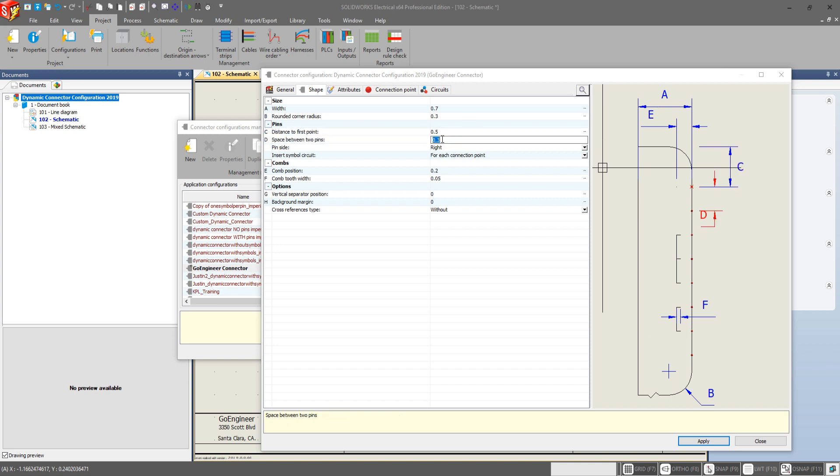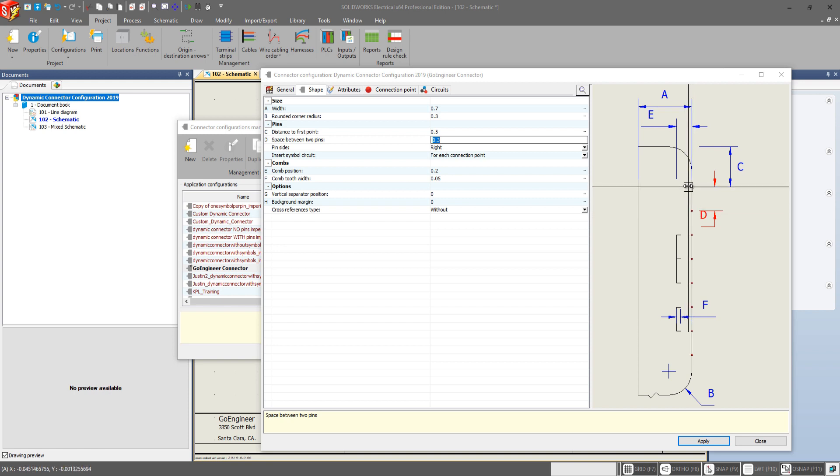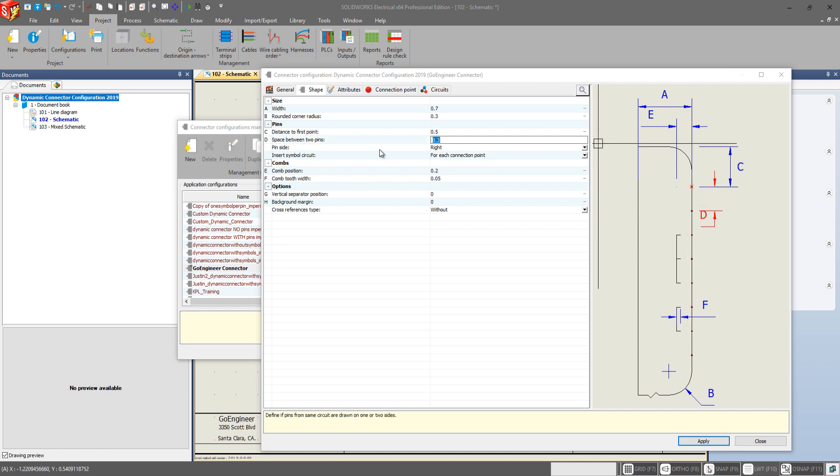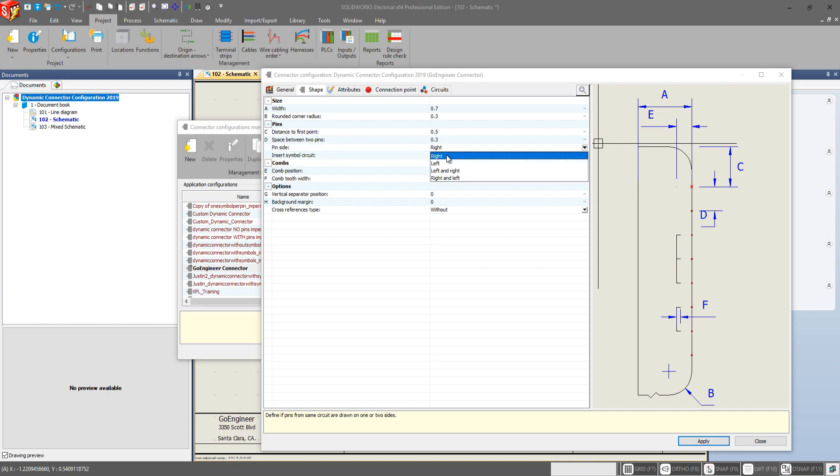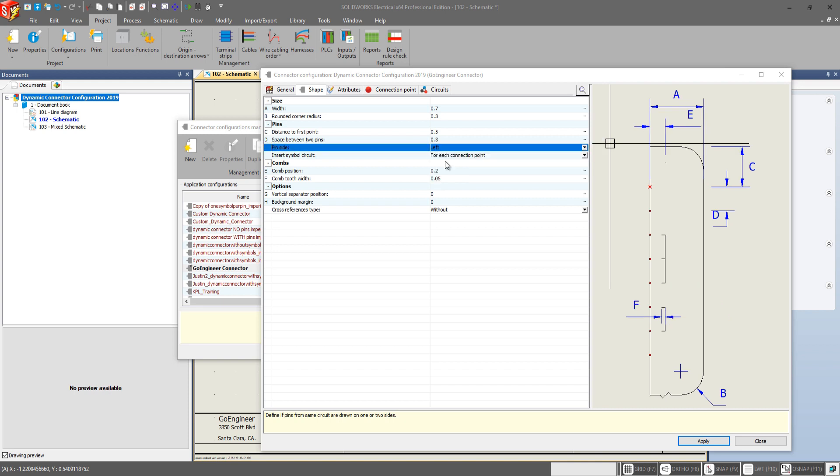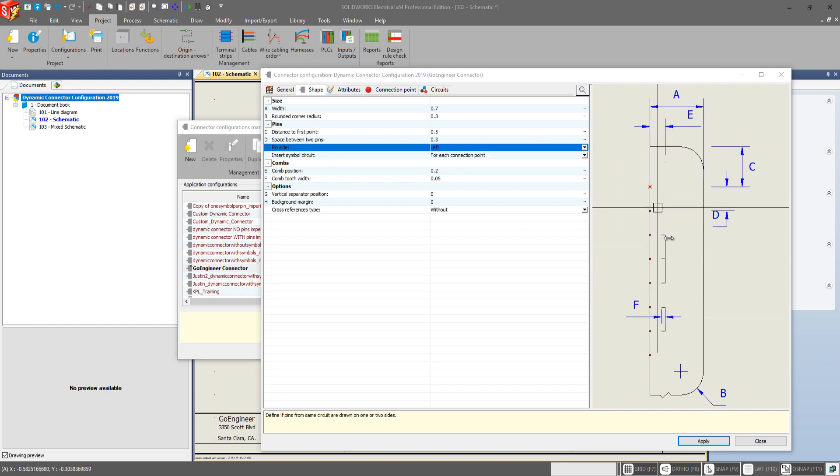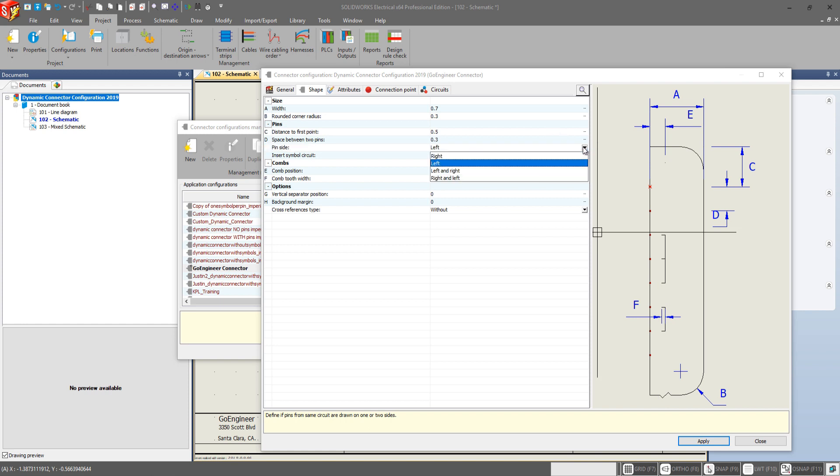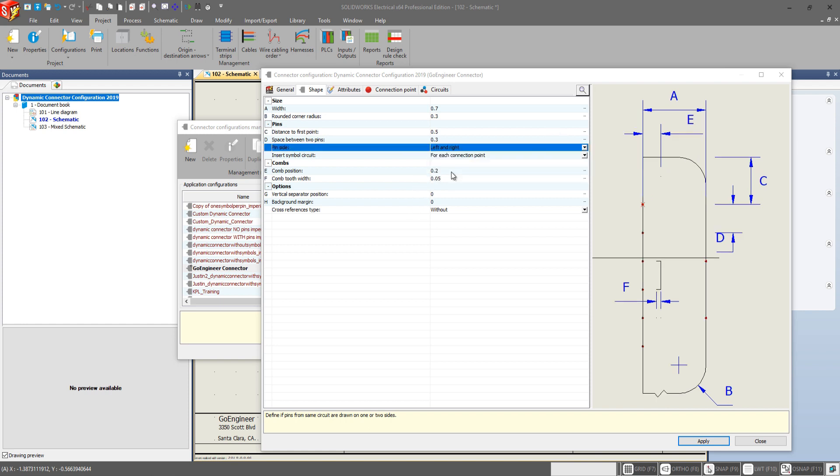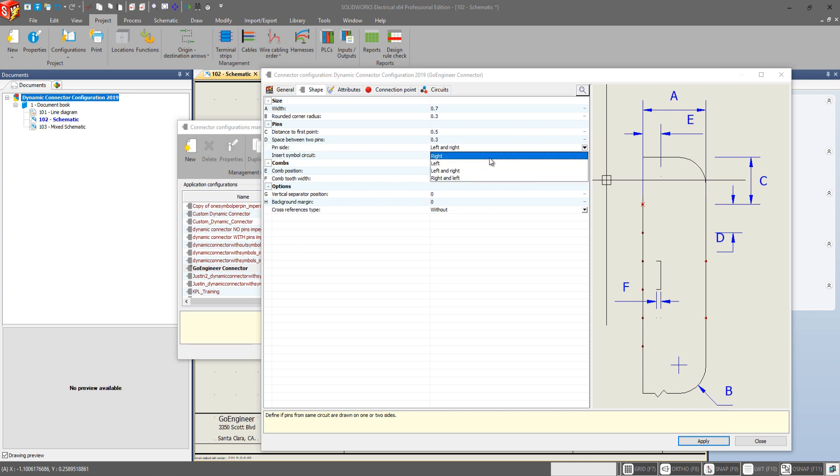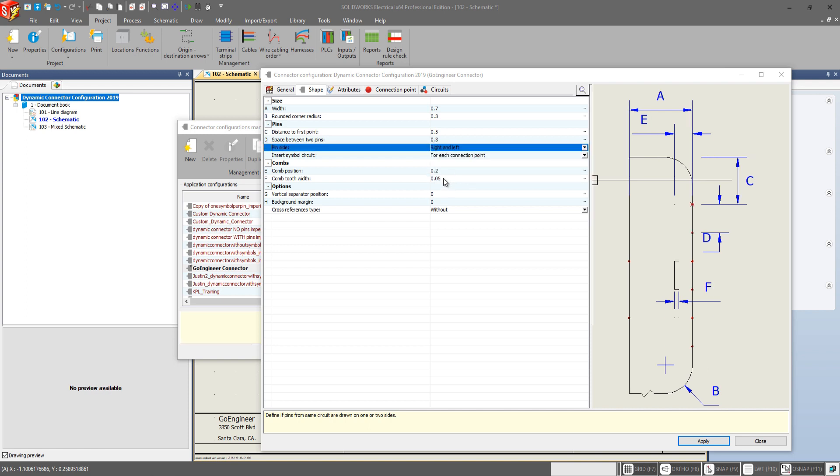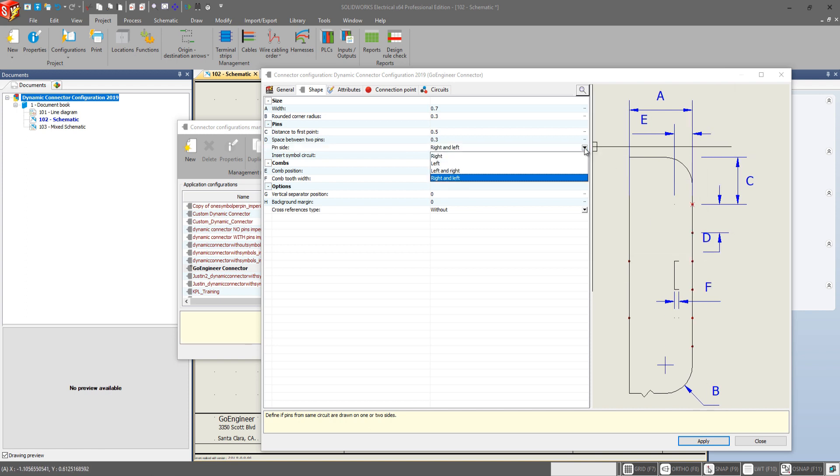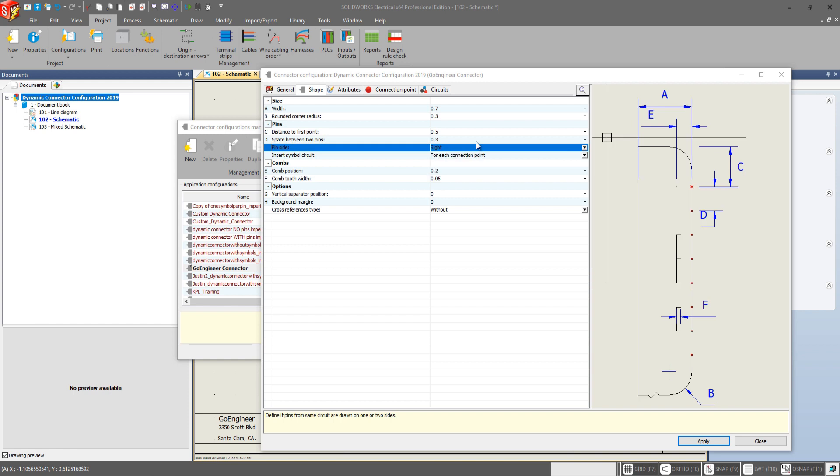Space between two pins is the same as before. It's just the distance between these two connection points. Our pin side here allows us to change what side of the connector we want our pins to be displayed on. We also have the option to have it on both sides if we desire. Left and right and there's right and left. I'm gonna go with the more standard pin side of right having it over here.